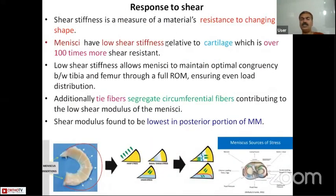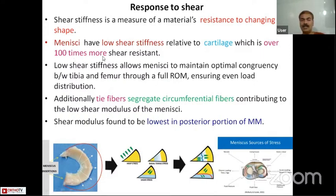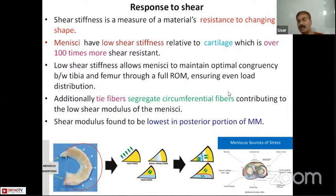The last property is the response to shear. Shear stiffness is the measure of a material's resistance to changing shape. The menisci have low shear stiffness compared to cartilage, which has over 100 times more shear resistance. This low shear stiffness allows the menisci to maintain optimal congruency between the tibia and femur throughout the range of motion, ensuring even load distribution. The tie fibers also contribute to the low shear modulus of the menisci, which is lowest in the posterior portion of the medial menisci.